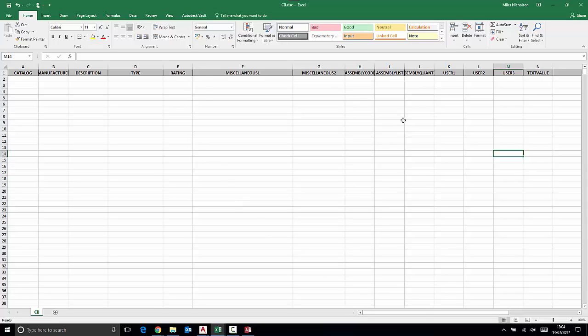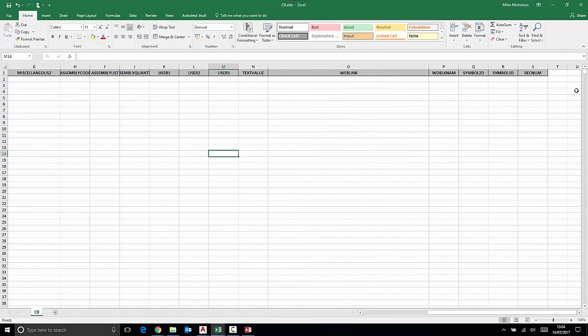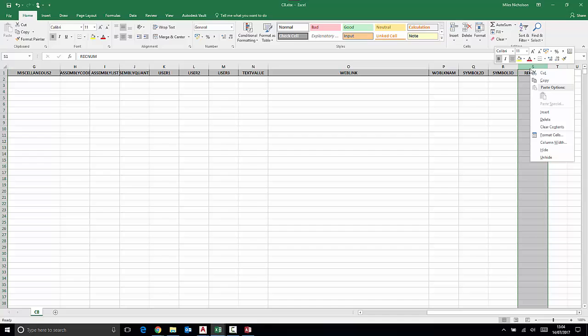Once you have a blank structure, make sure you delete the Recknum field because this is an automated field inside of Microsoft Access.